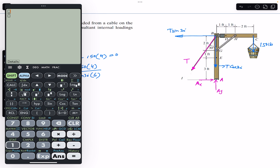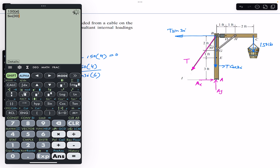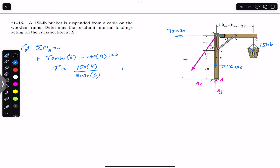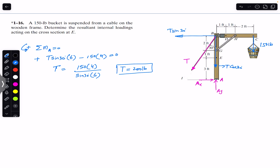So 150 multiplied by 4, divided by sin(30°) multiplied by 6, gives us 200. The tension in the rope is T = 200 pounds. Now that we have the tension, we can consider the EBC segment to find the internal loadings.